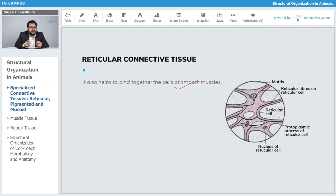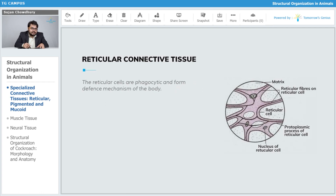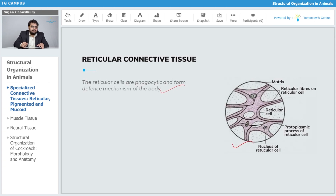The reticular cells, enriched with the protein reticulin, have many processes coming out of the cell which help in neighboring cell coordination and also provide support. The reticular cells are phagocytic in nature, just like macrophages and lymphocytes, and form a defense mechanism of the body. Here you can have a characteristic view of the reticular connective tissue system.